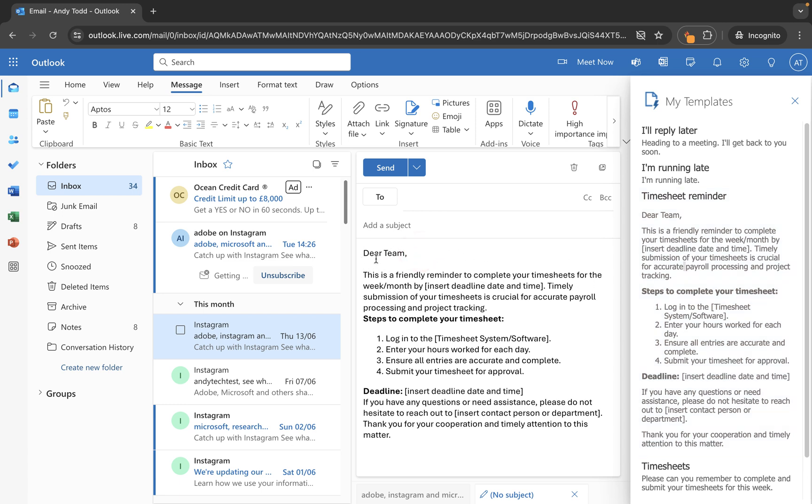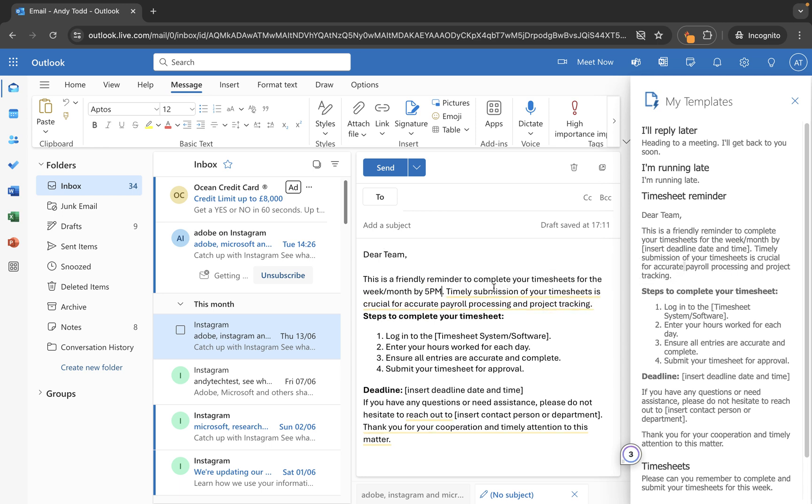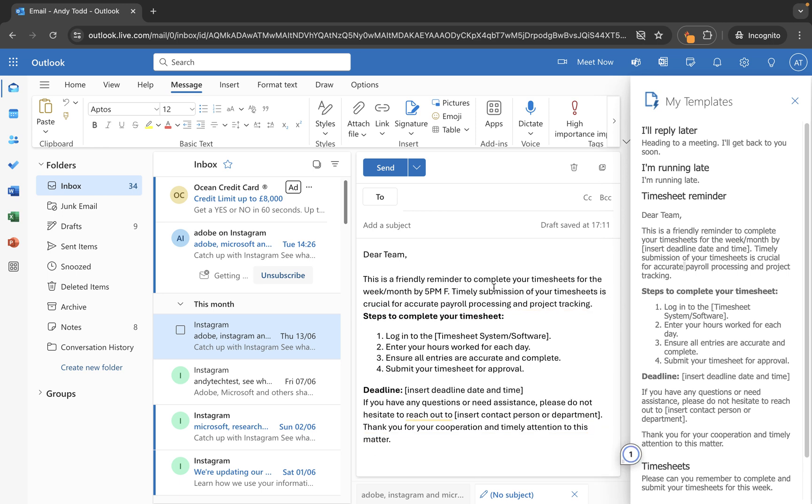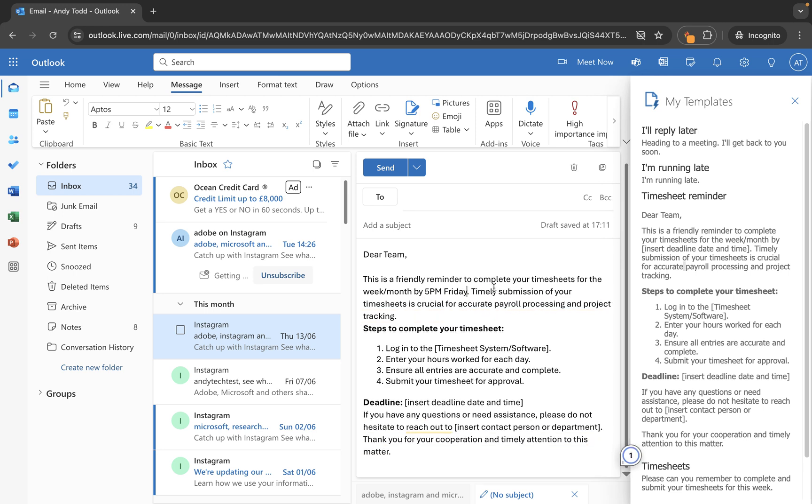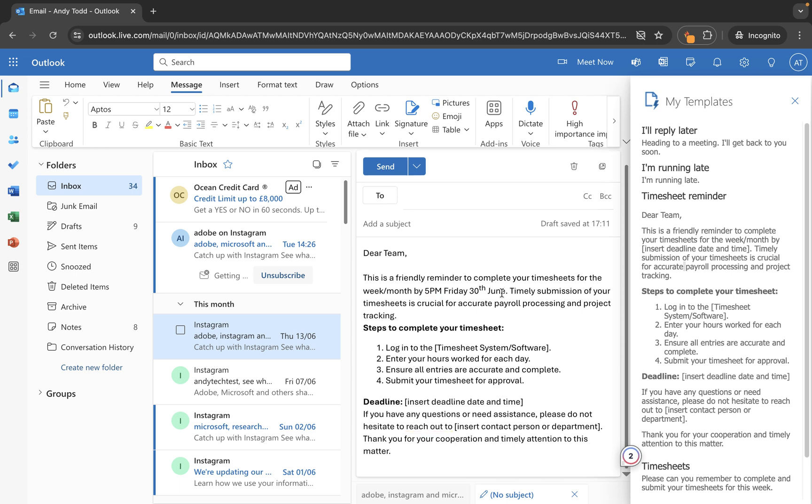And you'll see it adds in. Now in this case, I have a little paragraph return to pop in here. But then all I need to do is come in and make the change here. So I'm going to say 5pm Friday 30th of June, something like that. And then I can come down and just check if there's anything else.